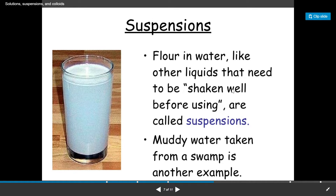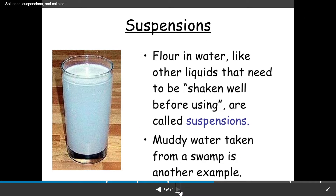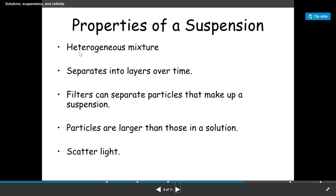Even though you have shaken it and stirred it, it still does not dissolve. Such a mixture is called a suspension. If you take a little bit of mud and mix it in water to make muddy water, that is also an example of suspension — because the solute will not dissolve in the solvent and you can easily make out the solute and solvent separately. It is a heterogeneous mixture.